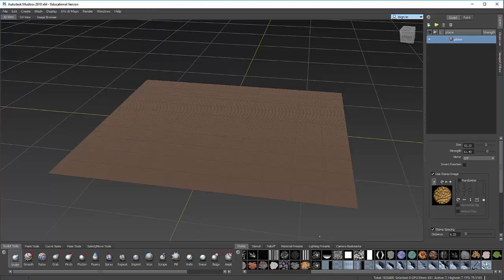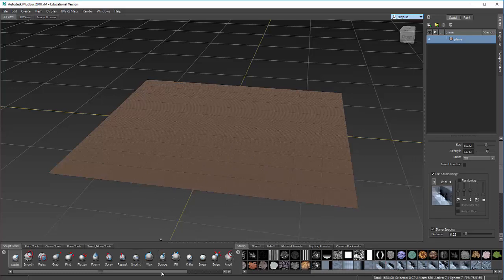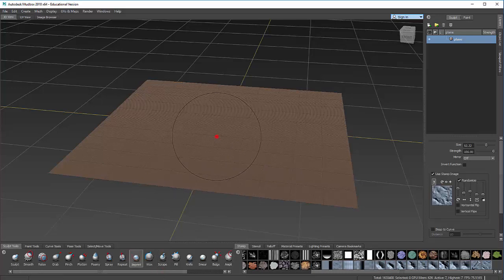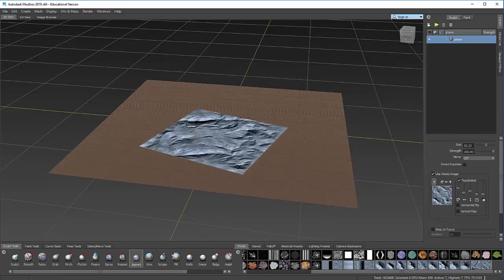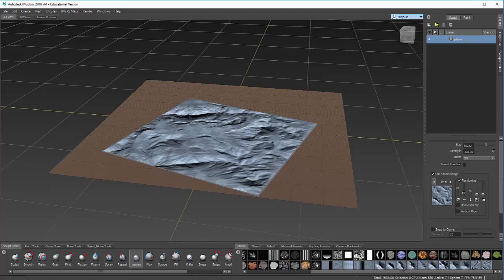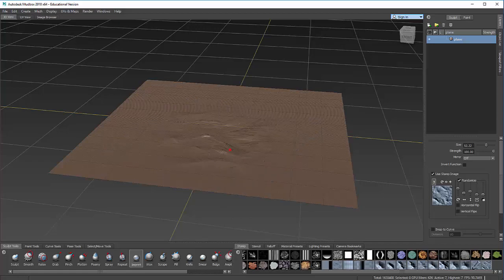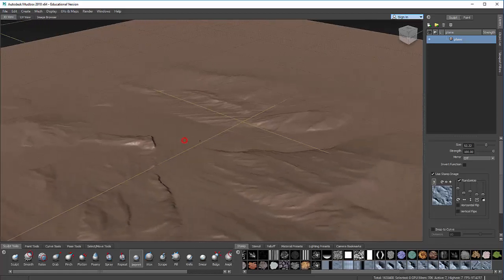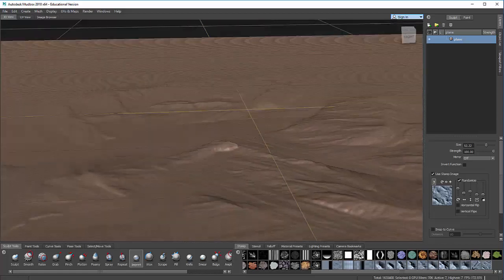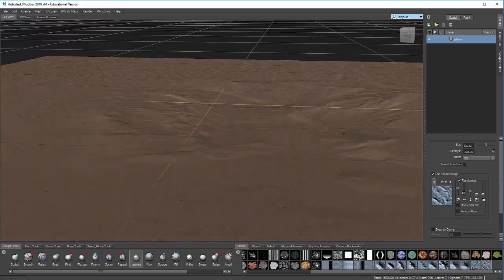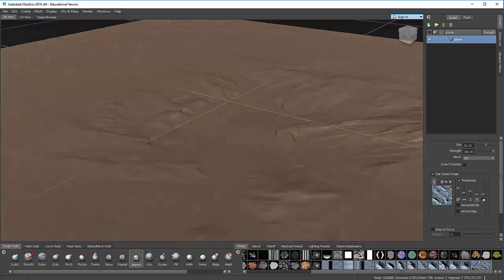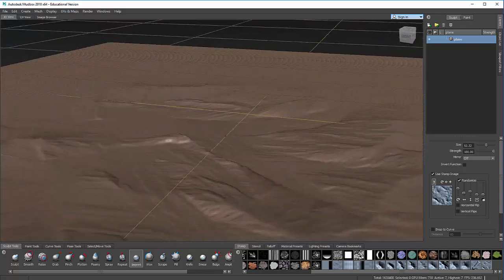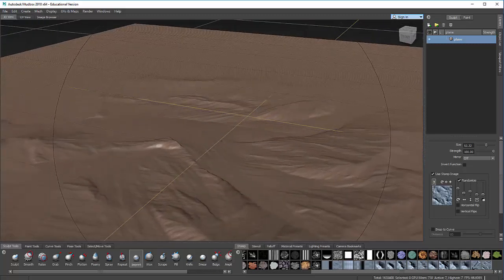They look like these. They're at the end of my list. They're blueish. And what I'm going to be using is the Imprint tool. Imprint allows me to basically drag the stamp, and it will deform it based off of the stamp.